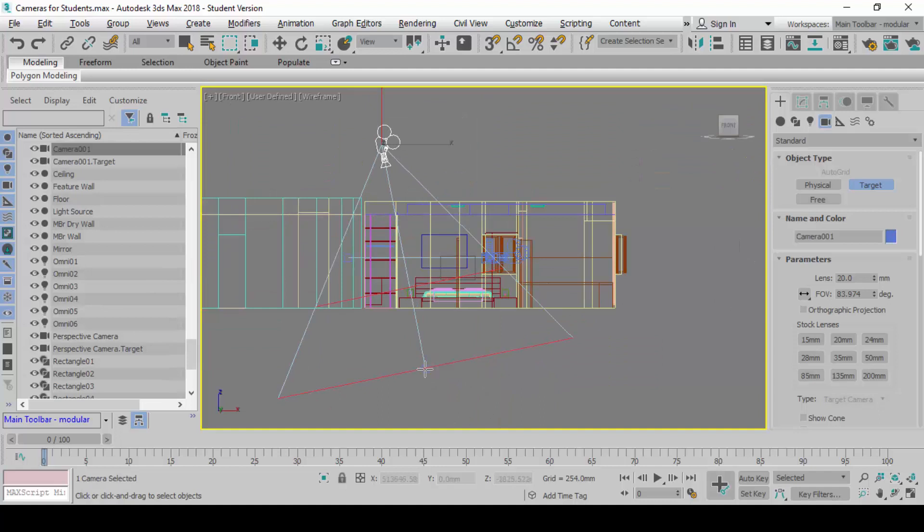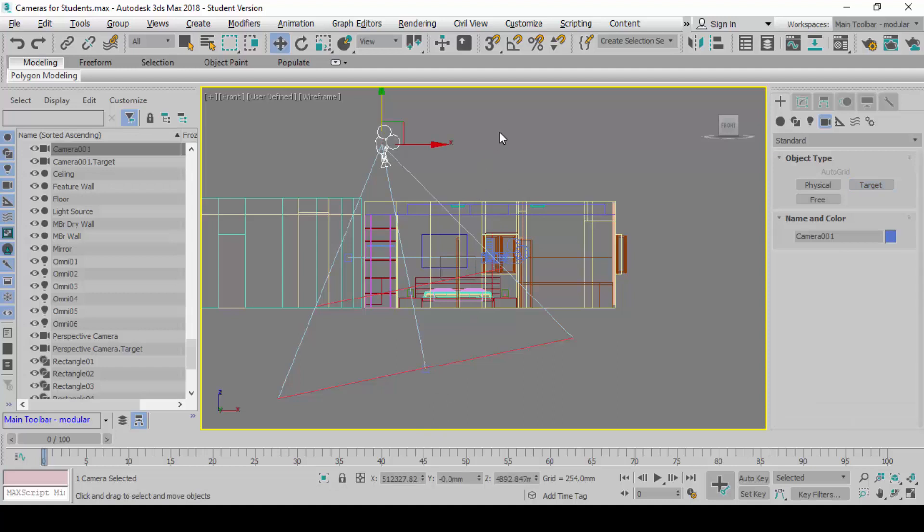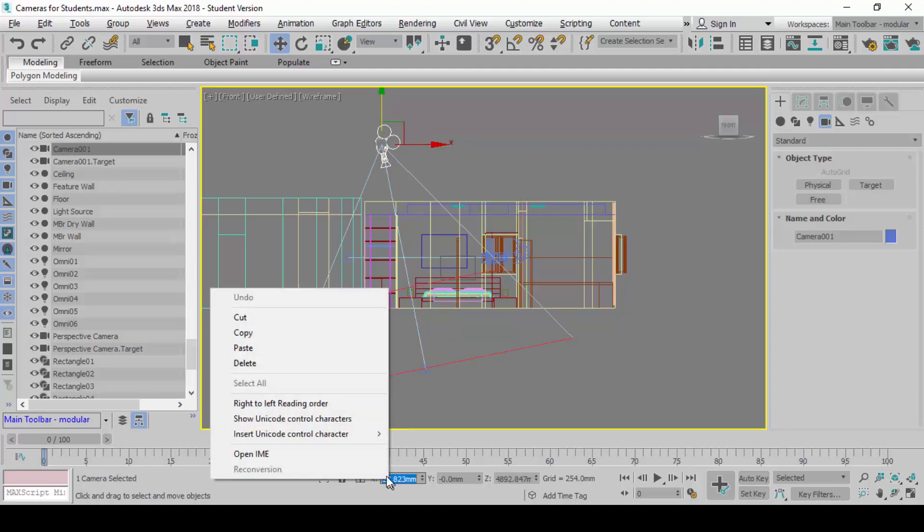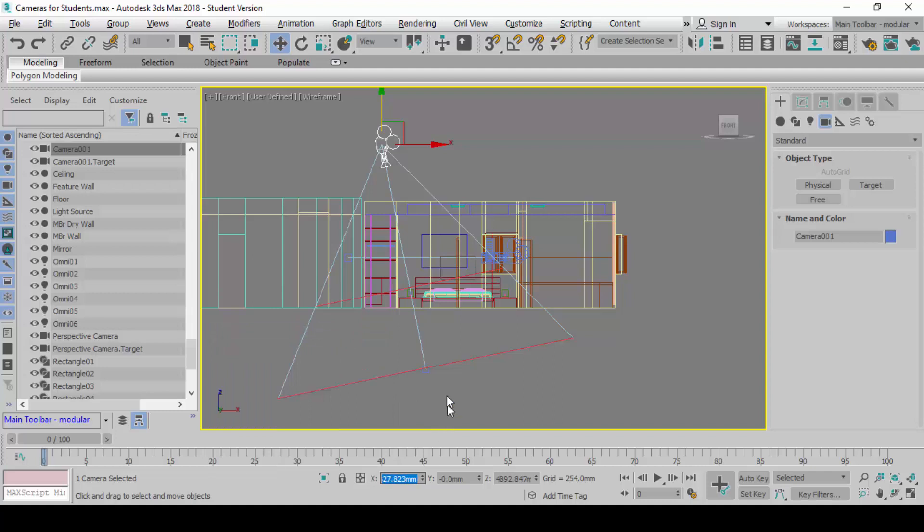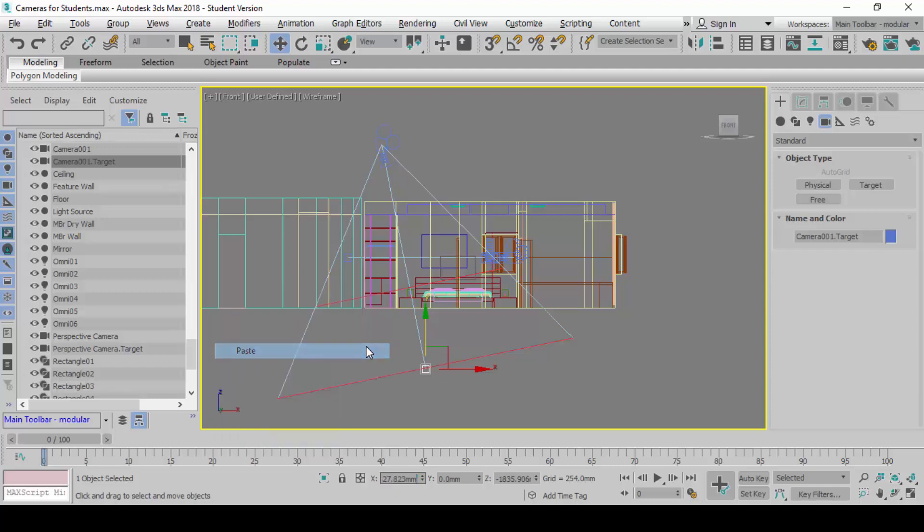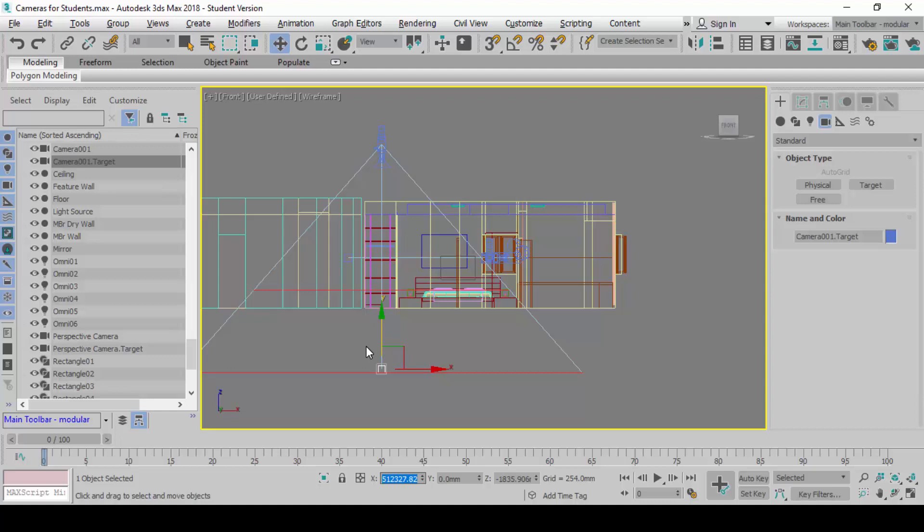Then next thing I want you guys to do, straighten the camera for me. How to do this again: select the camera, copy the X coordinates, copy, select the target, double click on it, double click on the X coordinates, right click on it, right click, paste, enter. That's how you straighten the camera.